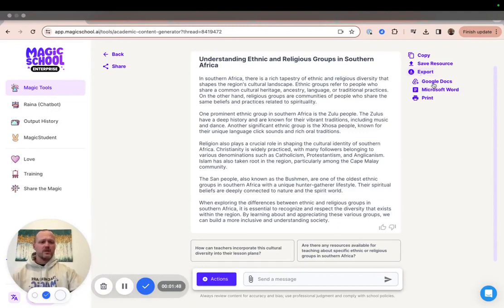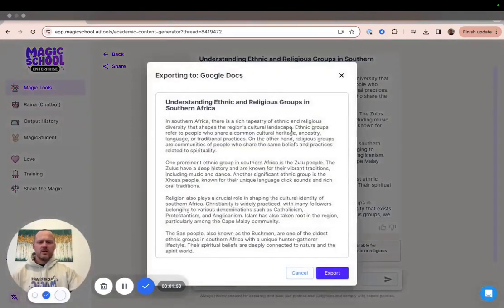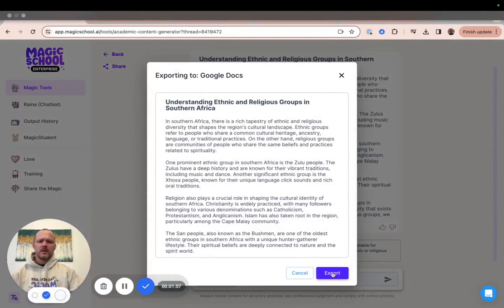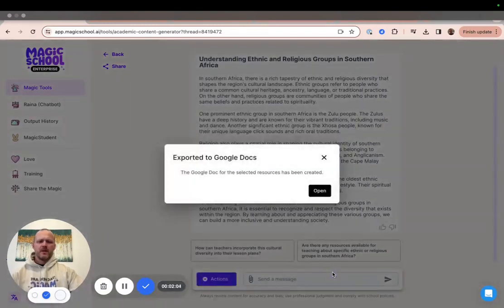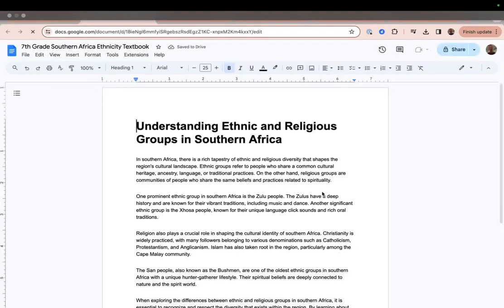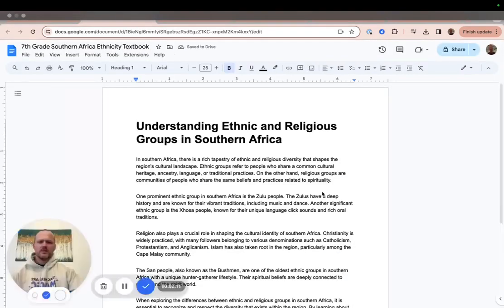Let's go ahead and try Google Docs. Since we only have one output, it's only going to give us one option. We're going to click Export. Then it'll give you a window that says it's been created, and all you have to do is click Open. Once you've exported it, you'll see that your generation appears with the formatting preserved.